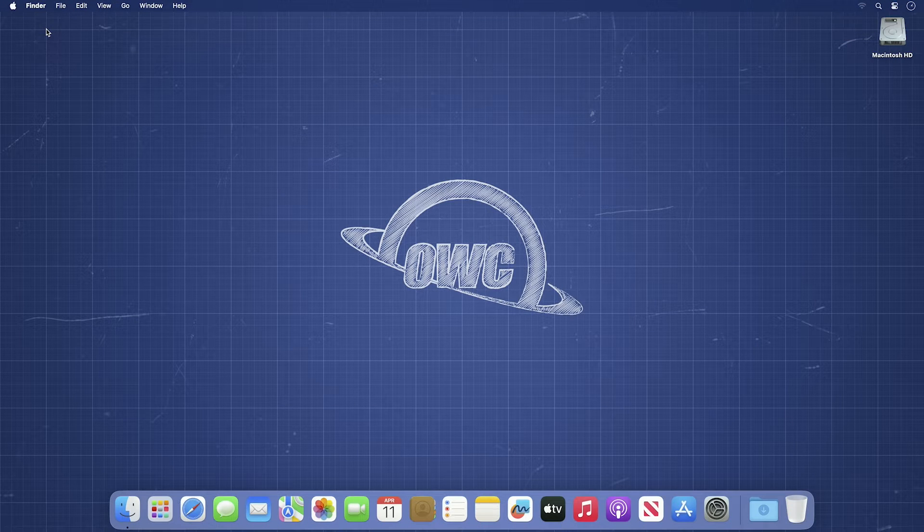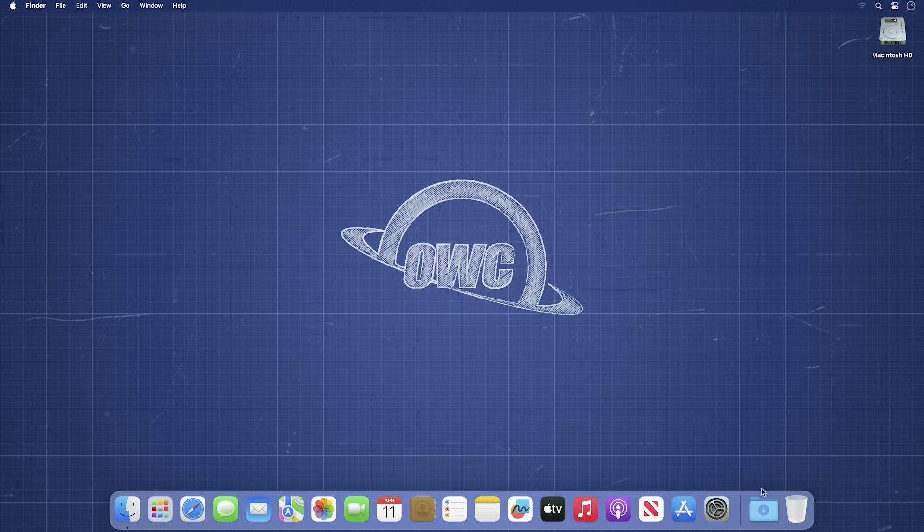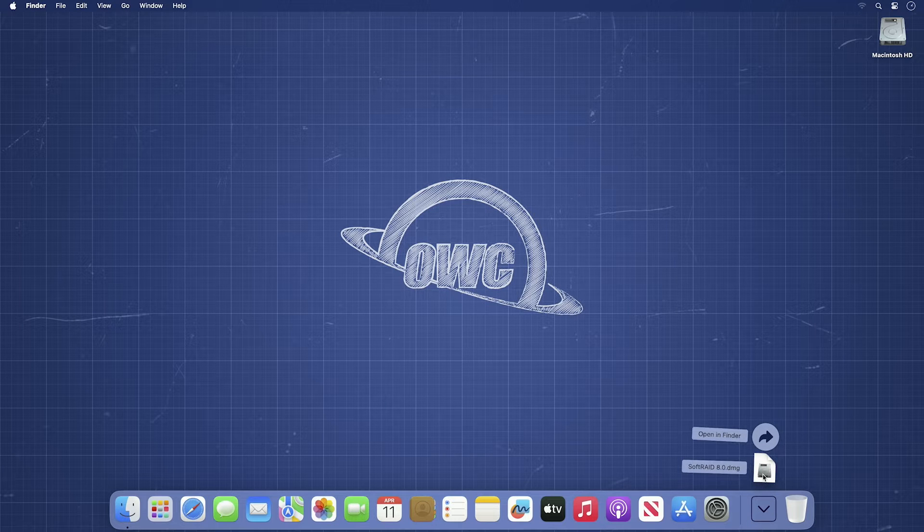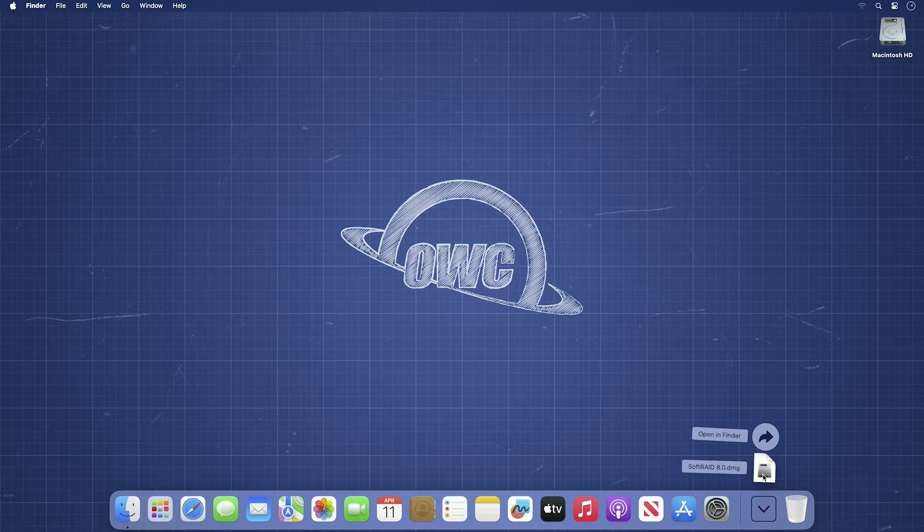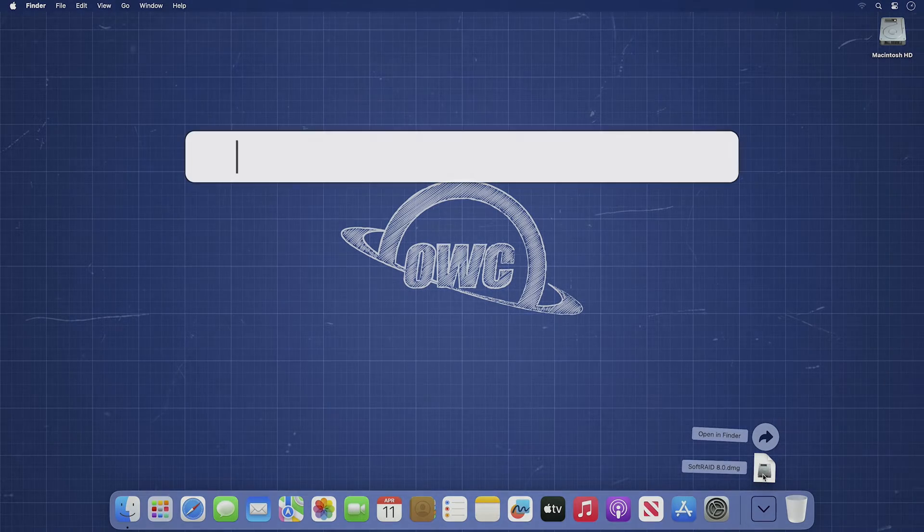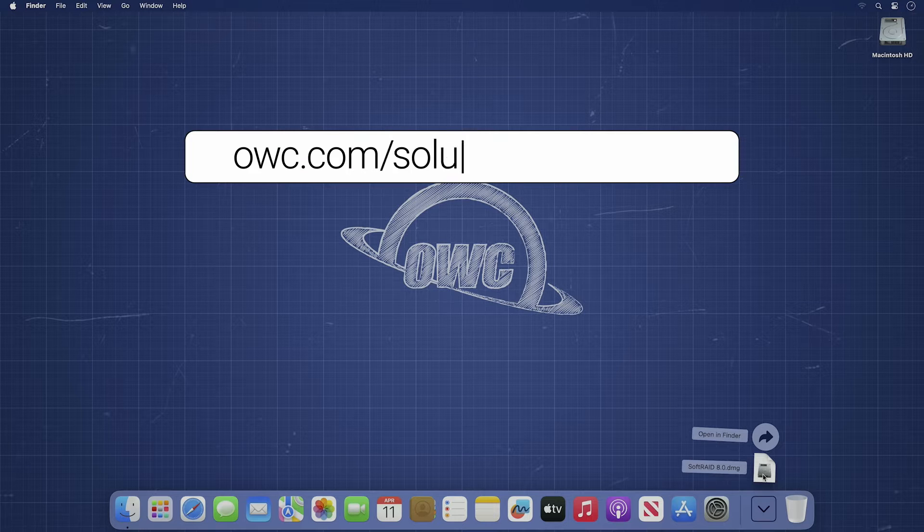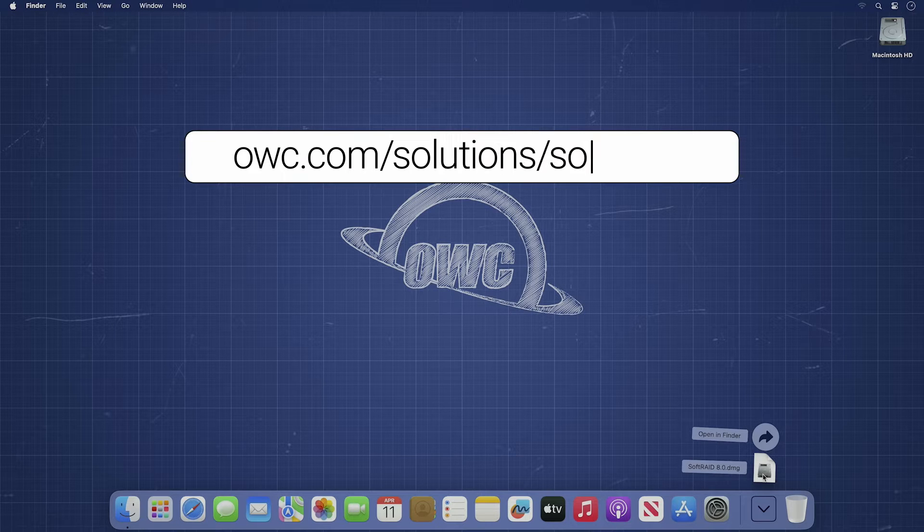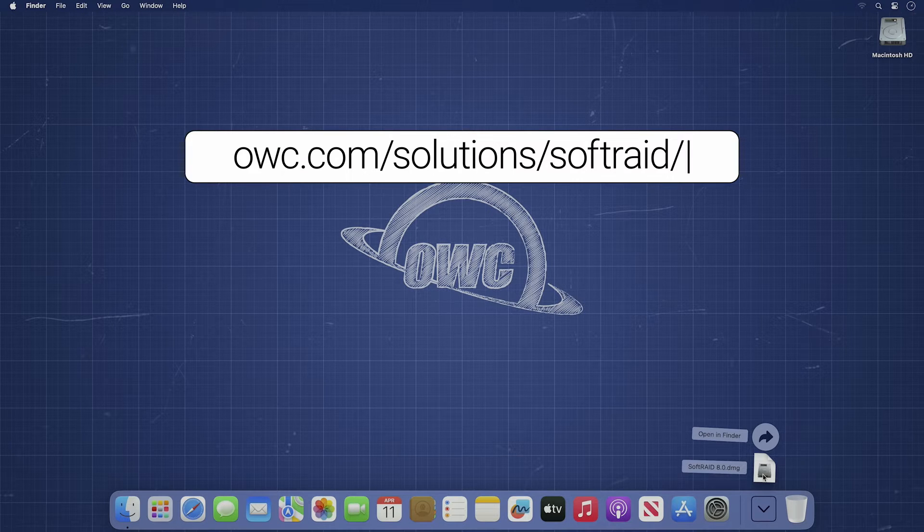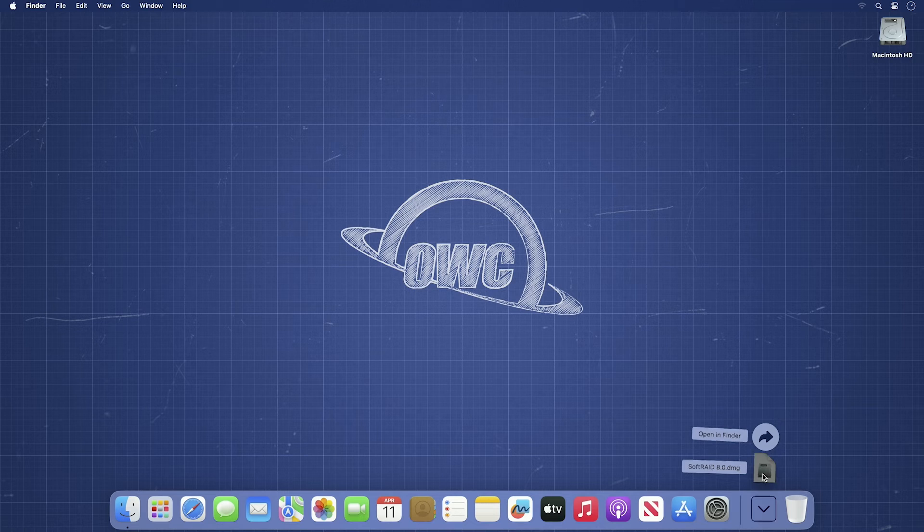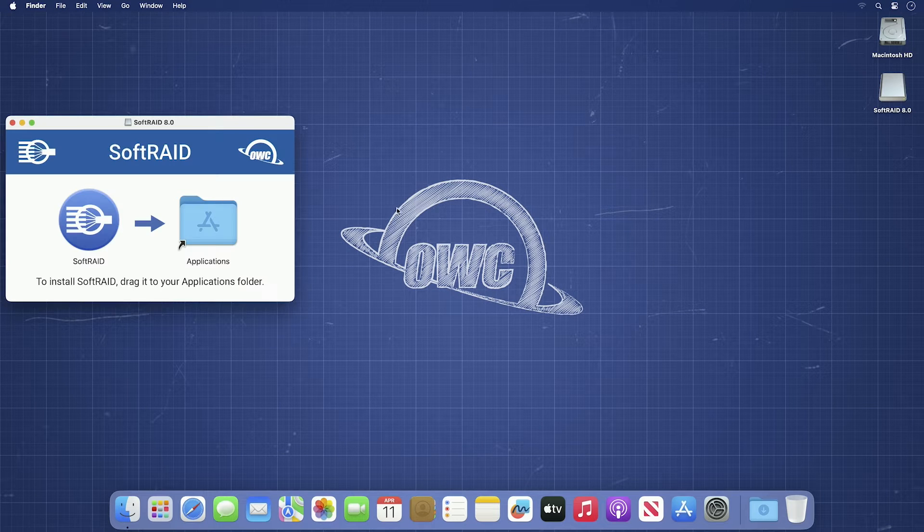We've already downloaded the latest version of SoftRAID and we've got the disk image in our downloads folder. If you don't have the latest version of SoftRAID, you can get it at owc.com/solutions/SoftRAID. Go ahead and open the disk image.